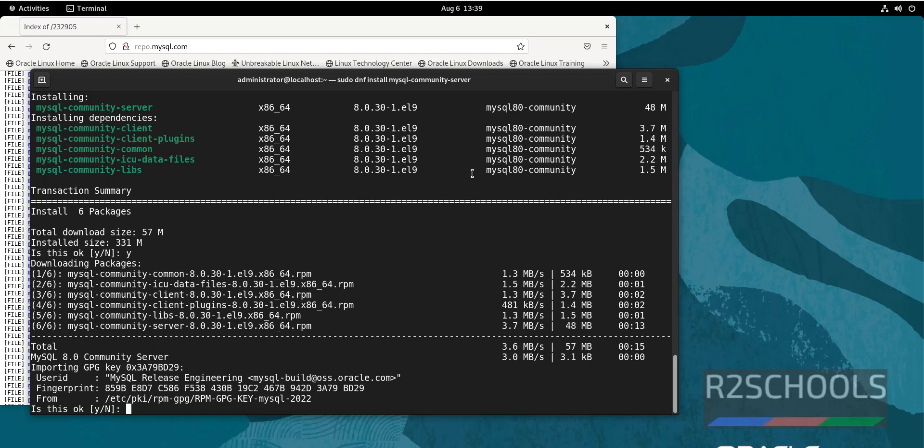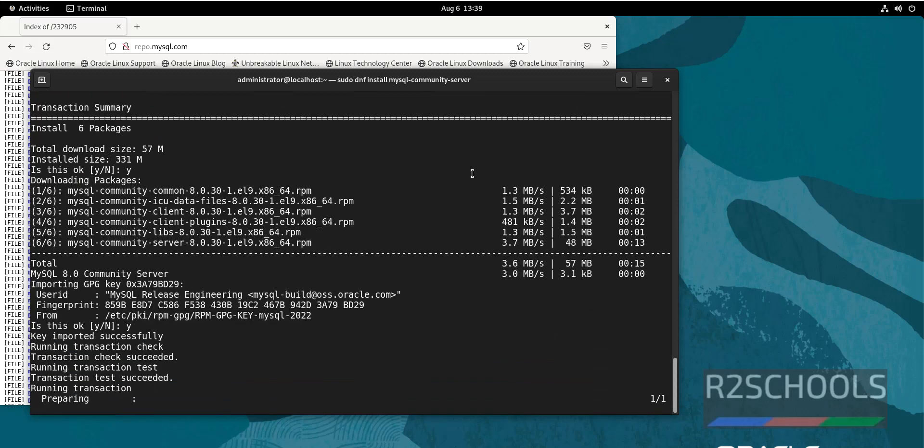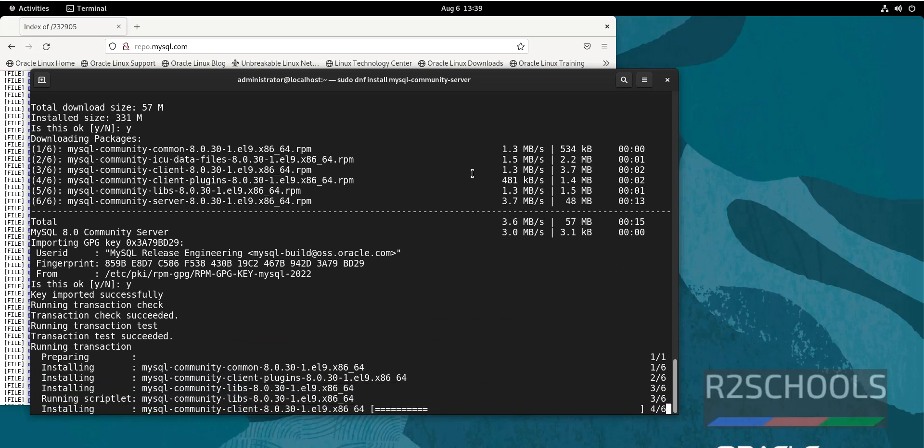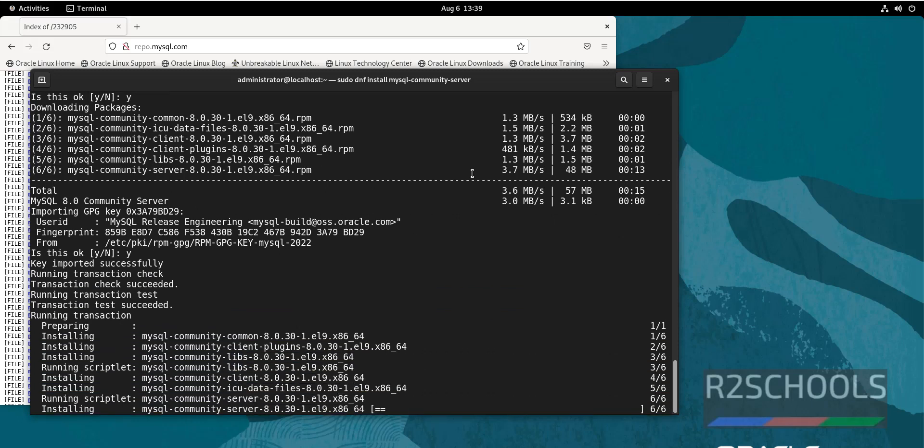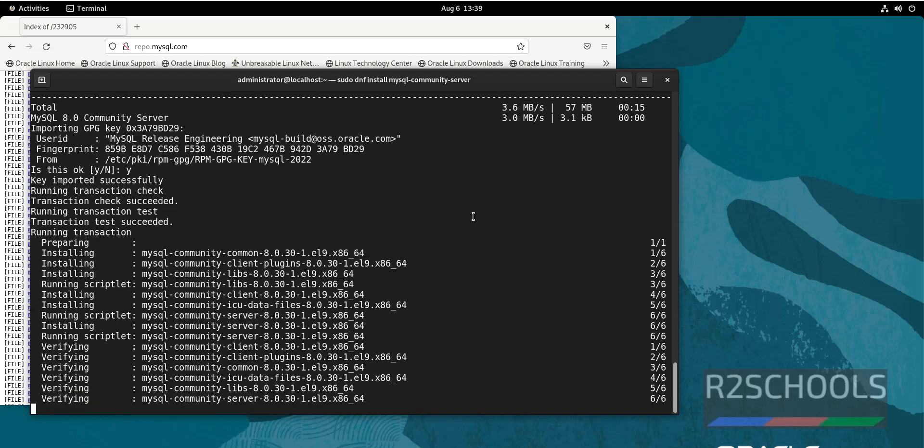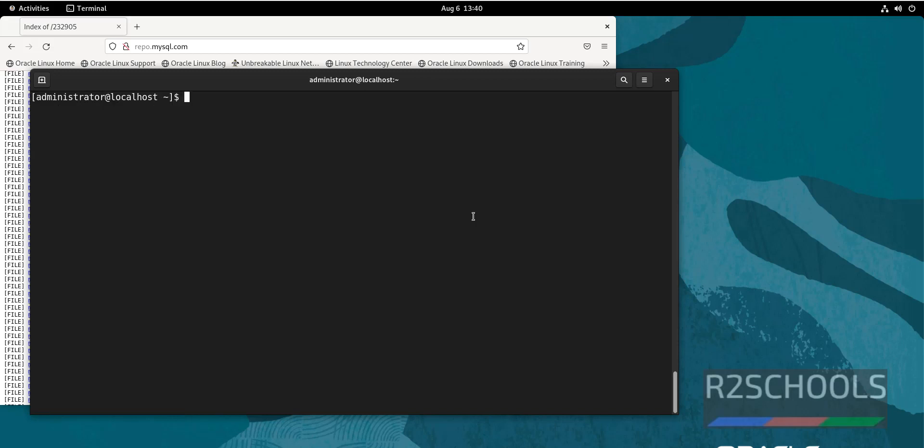Again, press Y and enter. We have successfully installed MySQL community server version 8.0.30. Let's verify MySQL is started by running sudo systemctl status mysqld. mysqld is the service name of the MySQL server.